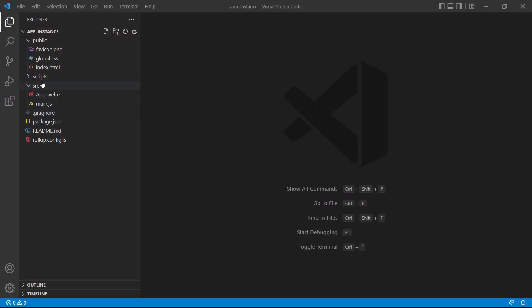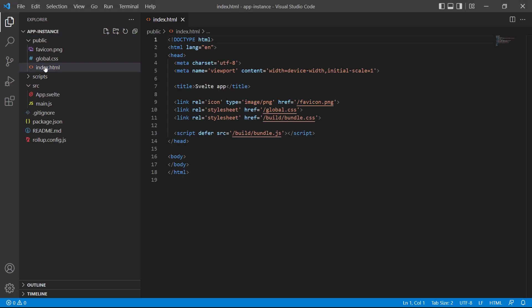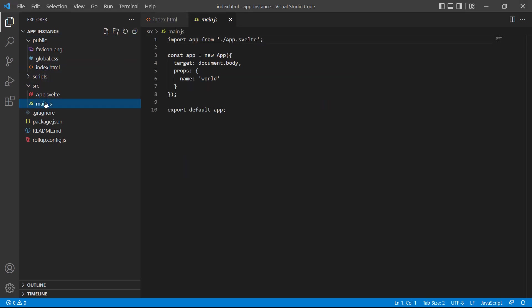Let's take a closer look at how it works and open the index file from the public folder as well as the main.js file from the source folder.